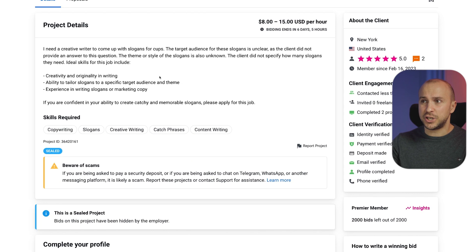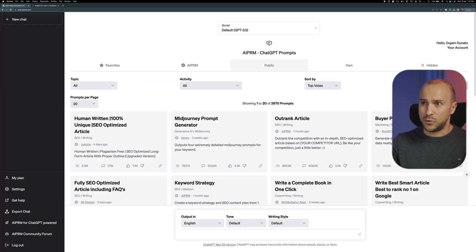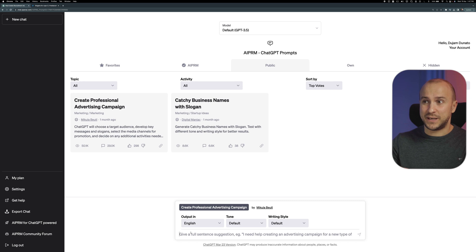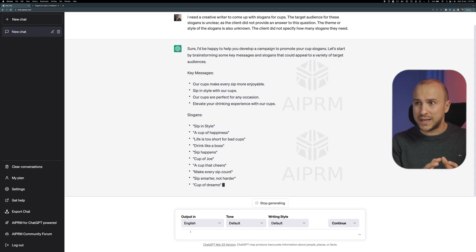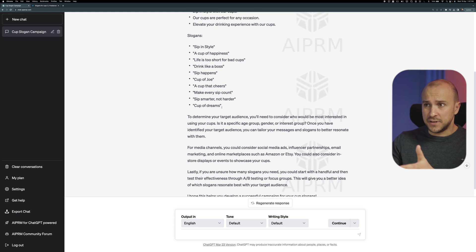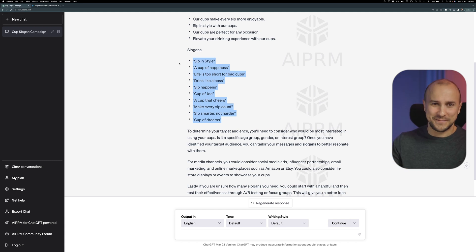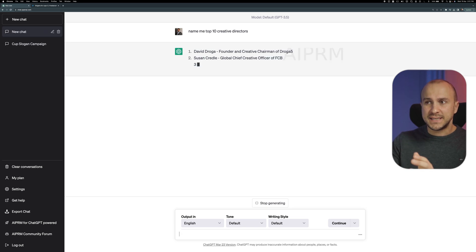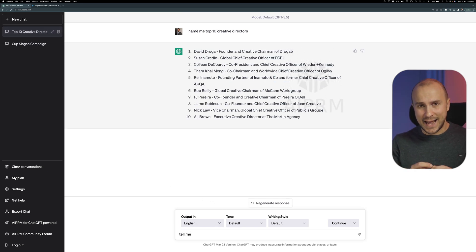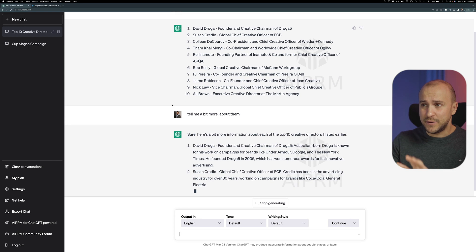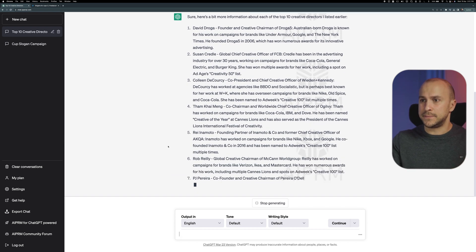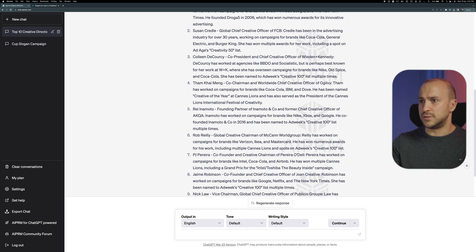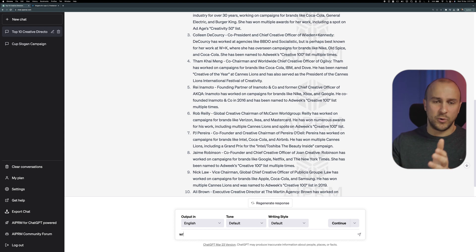The third project was creating slogans for cups. Using the RPRM plugin, I typed 'slogan' in the search bar, found the right template, pasted the freelancer project description, and in less than one minute had 4 key messages, 10 slogans, and additional suggestions for different media channels. Alternatively, using just ChatGPT with prompt engineering, I asked it to name the top 10 creative directors, tell me more about each, then write 5 slogans for a cup brand in their styles — generating slogans in the style of David Ogilvy, Susan Credle, Colleen DeCoursey, Tom Kaimeng, and Rei Inamoto in just one minute.